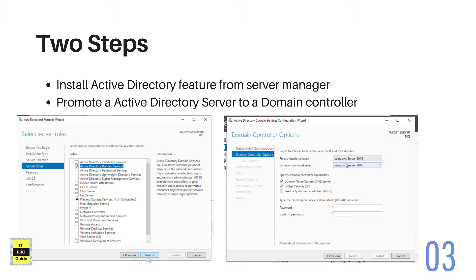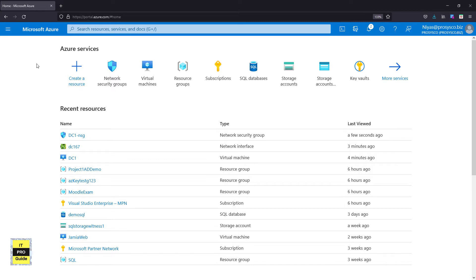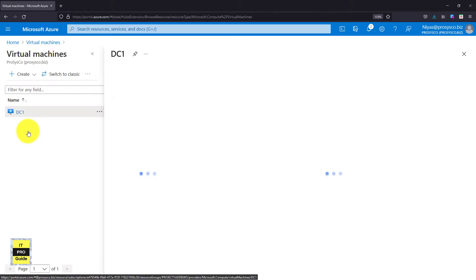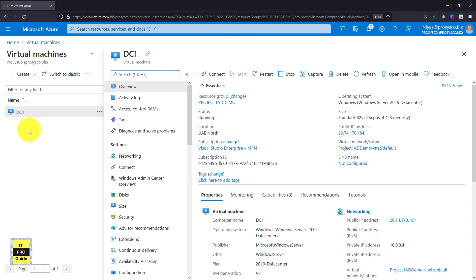I hope we can easily set up our first domain controller without much explanation. I have logged into the Microsoft Azure portal. The next step is to click on Virtual Machines and find the virtual machine I created. At this moment I have only one VM, so it's quite easy to find. Click on Virtual Machines, then dc1, and from the settings you will see Connect.